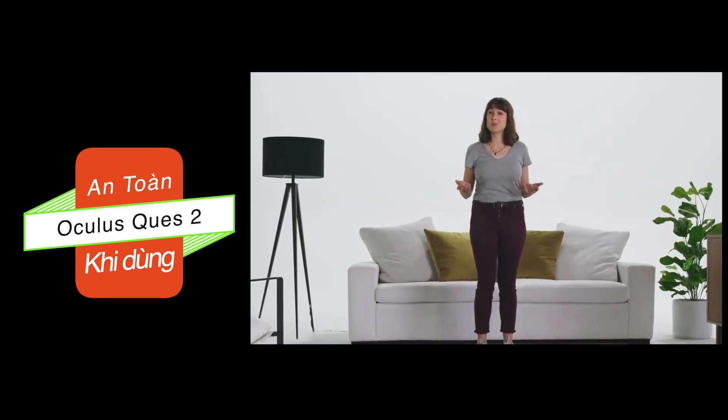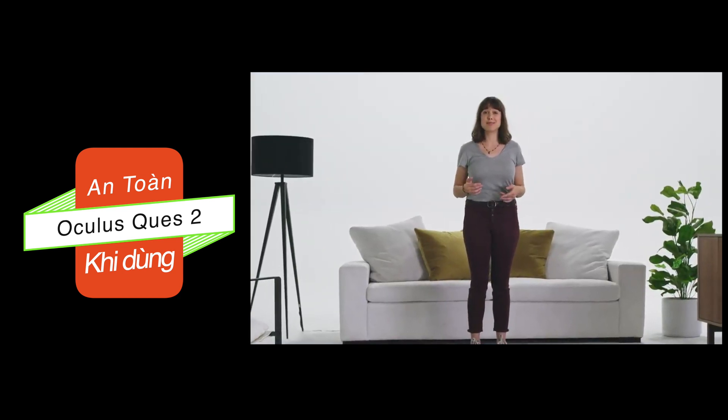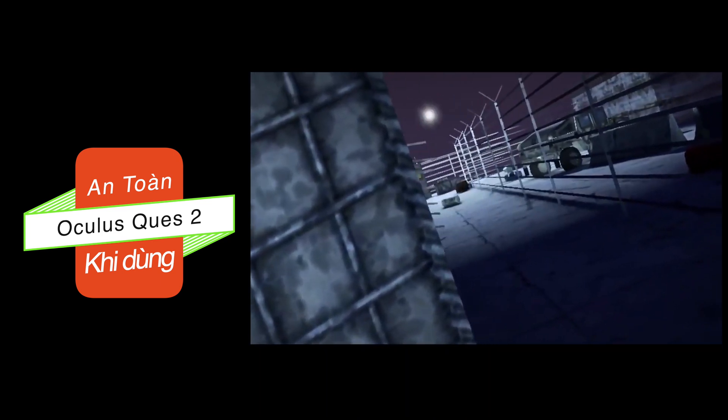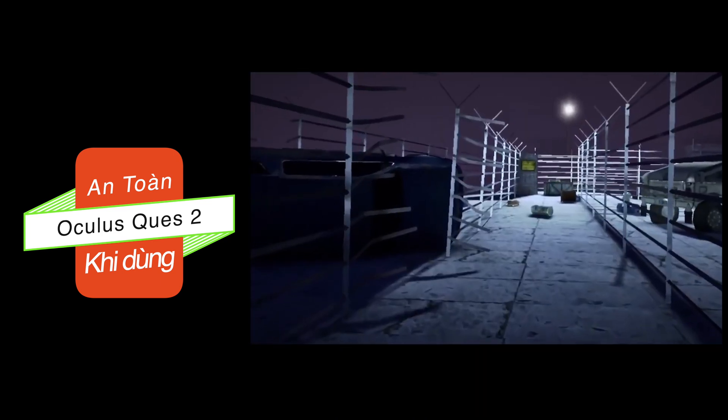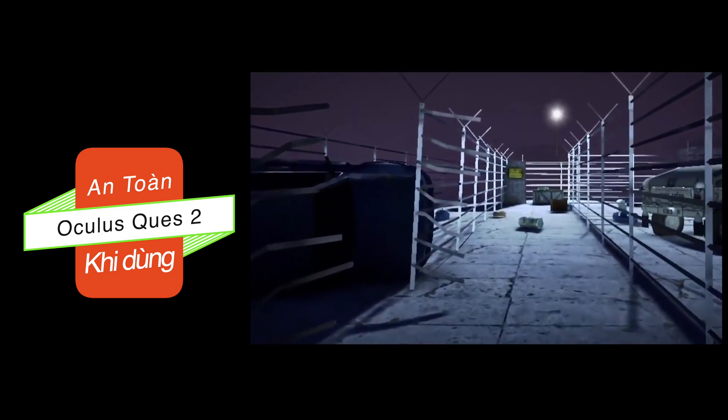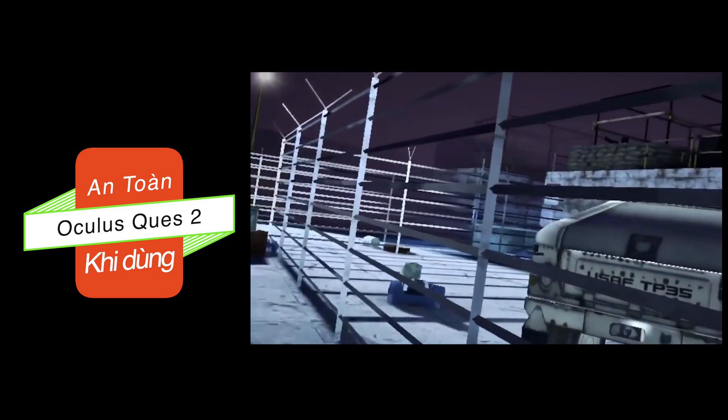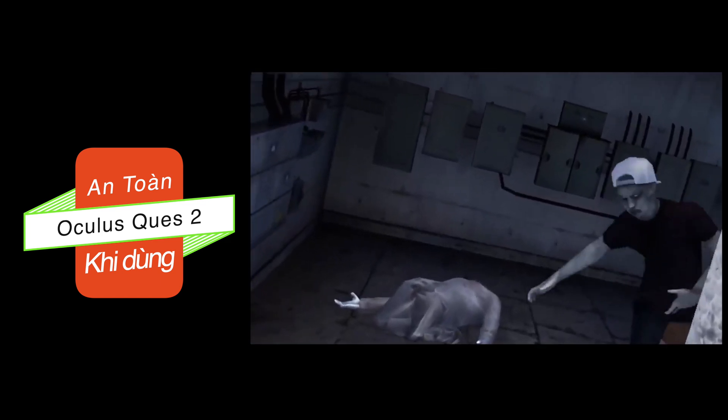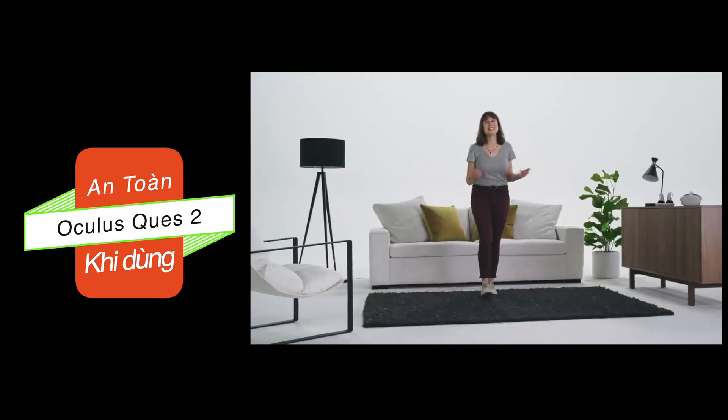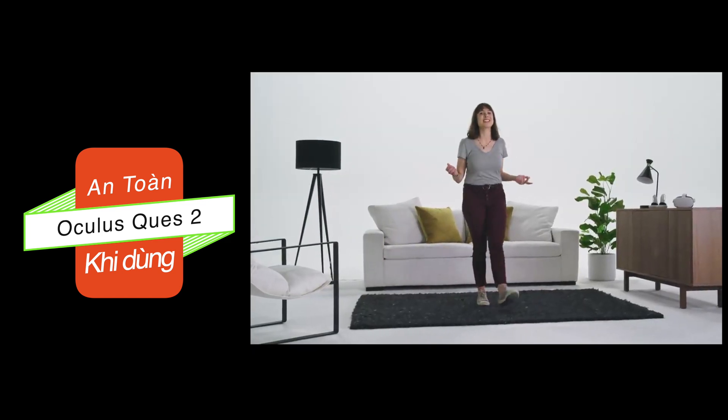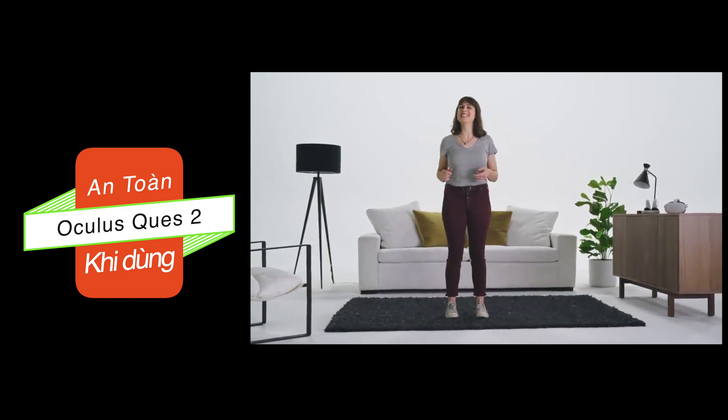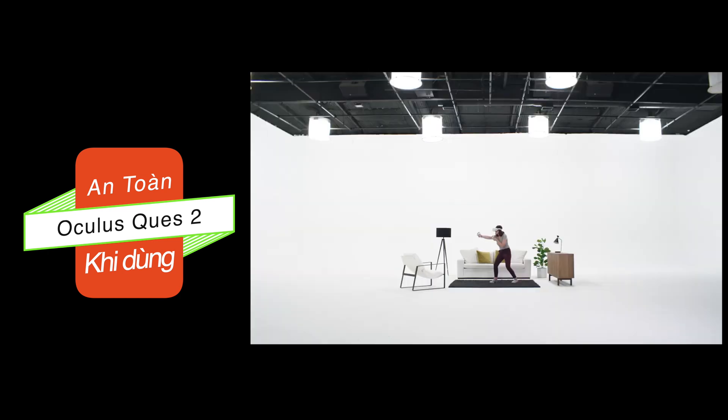like dogs, small children, clumsy roommates with liquids, or those scary zombies from the zombie game you shouldn't have played late last night. That's all there is to it. I'll see you safely in VR.